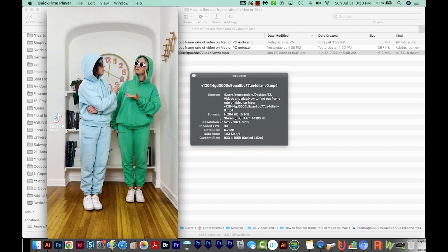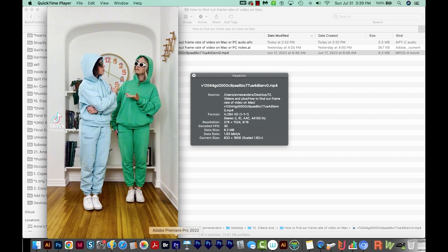Now the reason you might want to know this is because whenever you start a new project in Premiere Pro, it's a good idea to make your sequence the same frame rate as the videos you're going to put in it.